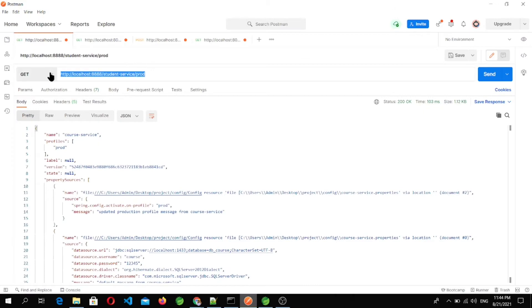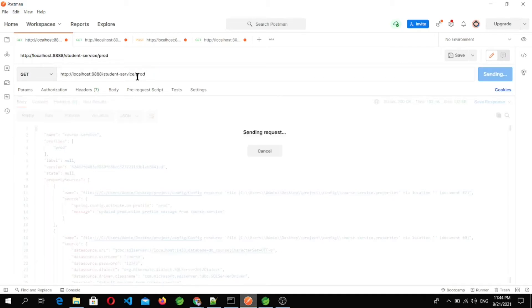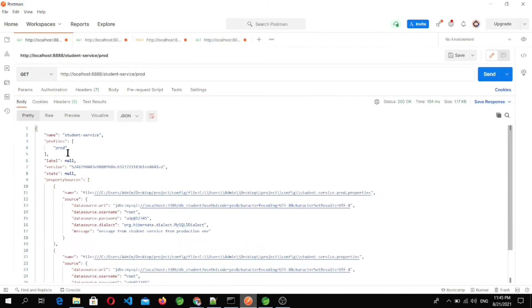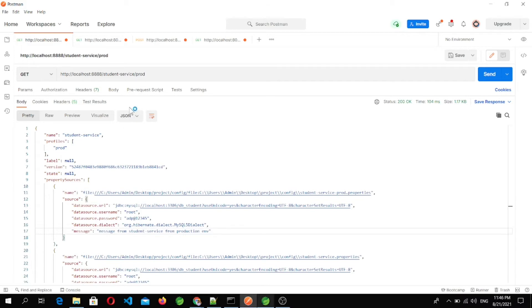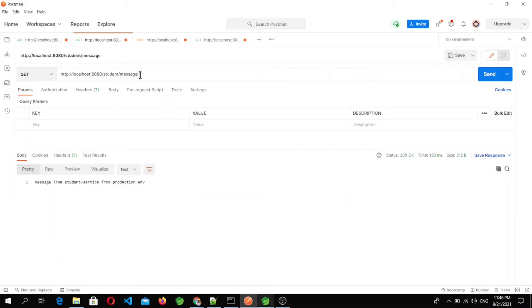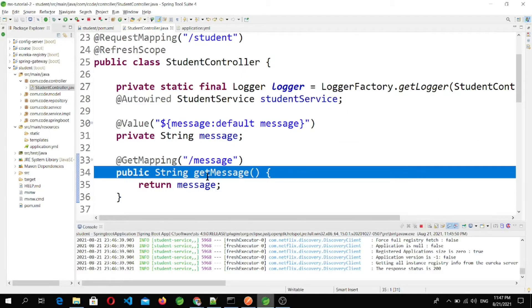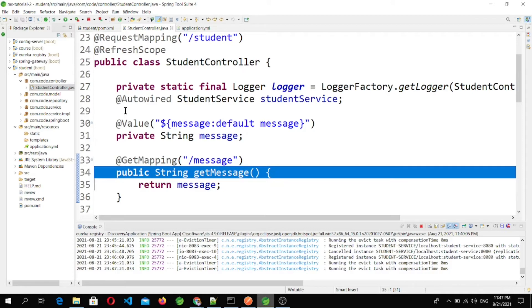This is the URL for the config server where I want to fetch the student service configuration file for the prod profile. Let's hit this one. We got the data for the profile prod and the message is saying 'message from student service from production environment.' Now let's call the message endpoint from the student microservice — we got the same response: 'message from student service from production environment.' This data is coming from the message endpoint using the production configuration file.